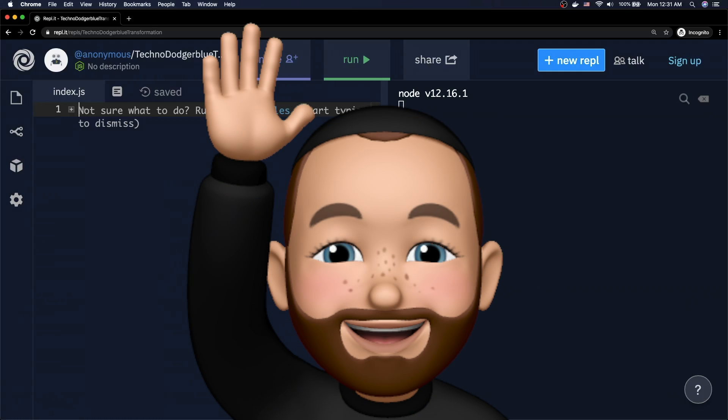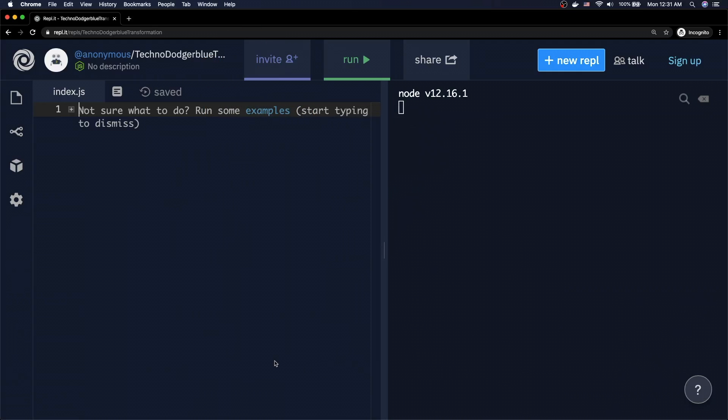What's up everybody, welcome to Coding with Chaim. In this week's video, we're gonna talk about hoisting in JavaScript. Let's get into it.